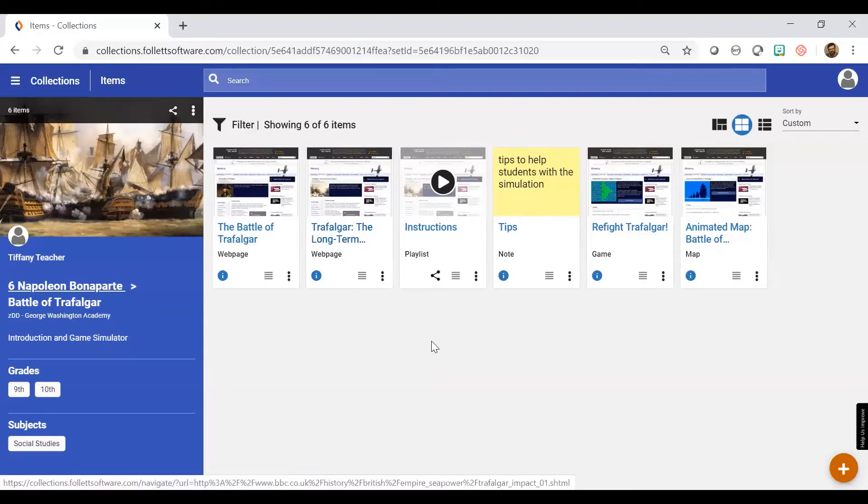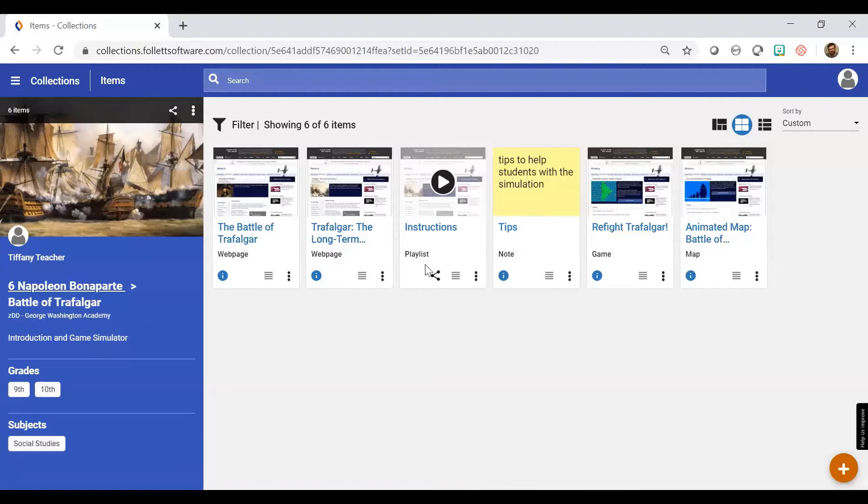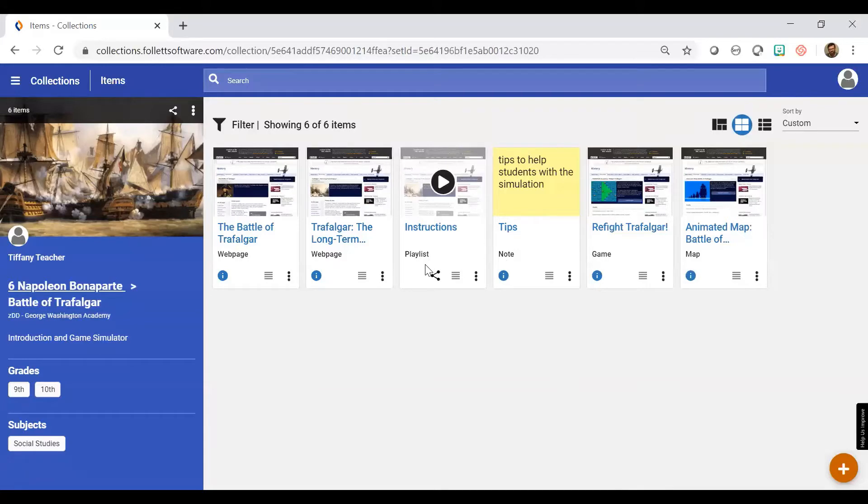Now you'll notice I already have a playlist here in this collection, but I can create an additional playlist. I can create multiple playlists. If this is a larger collection, I could create a playlist for my ELL students, another one for my advanced students, another one for my struggling learners as well. So it's a way for me to individualize this lesson.